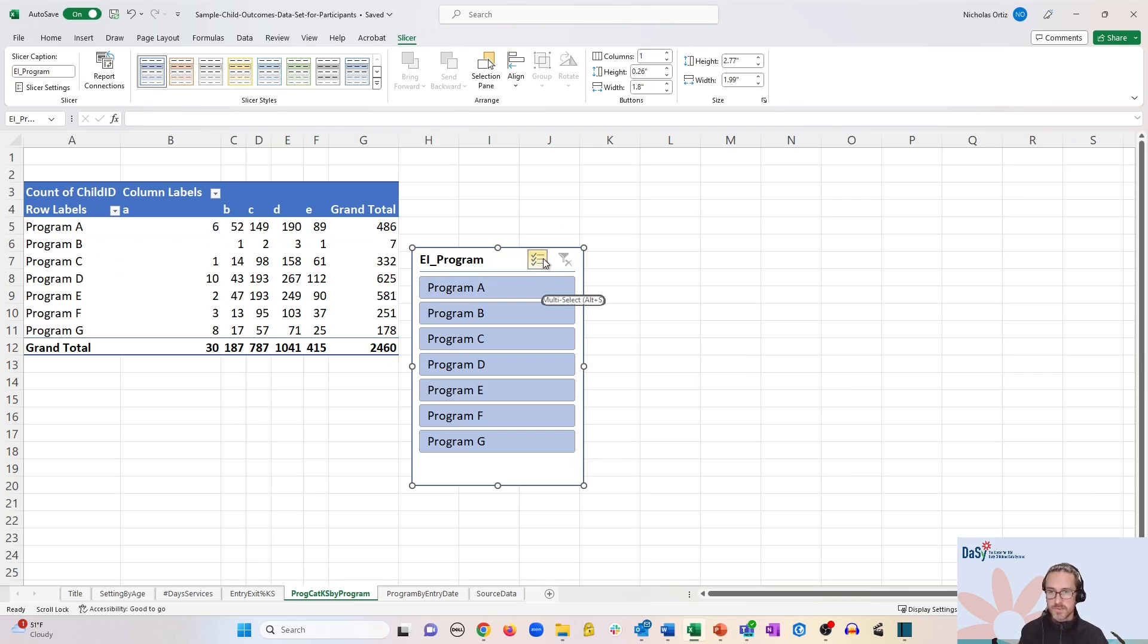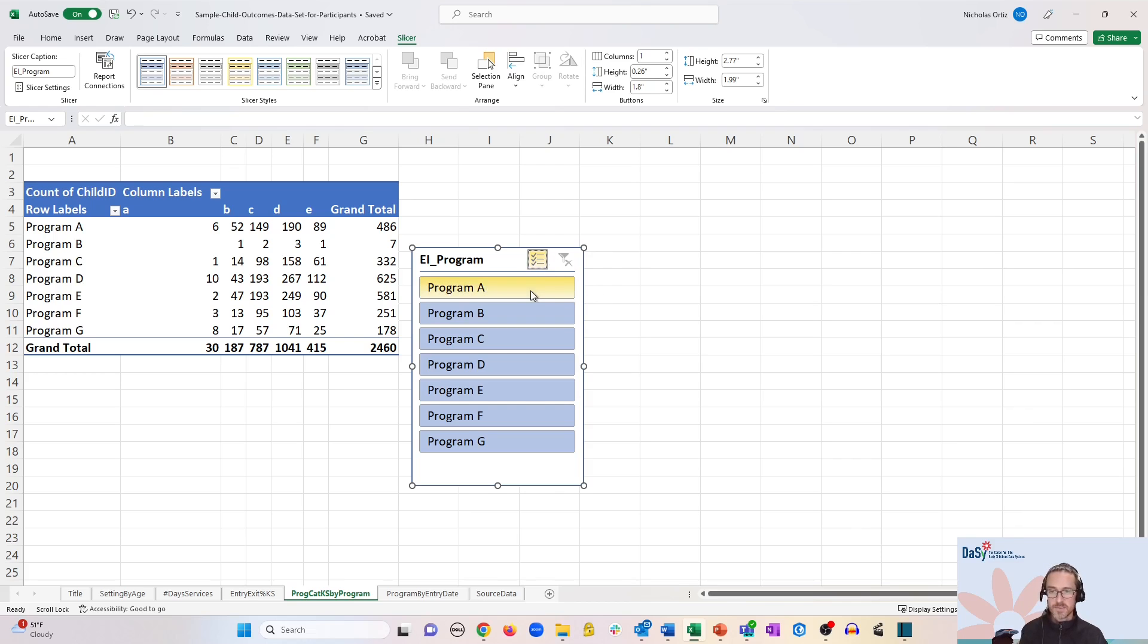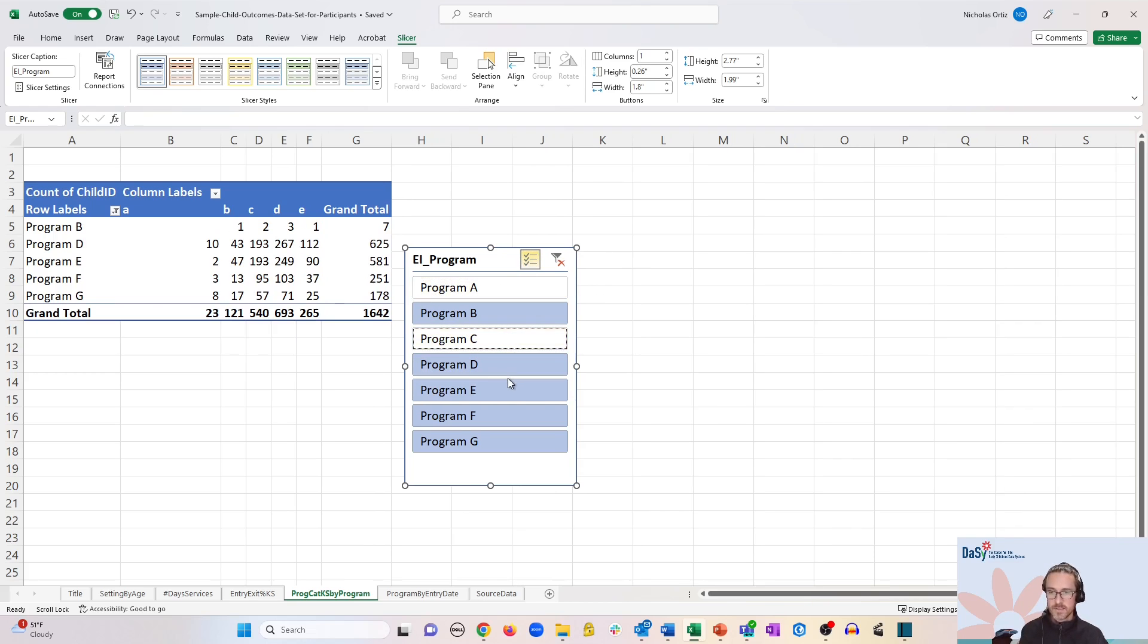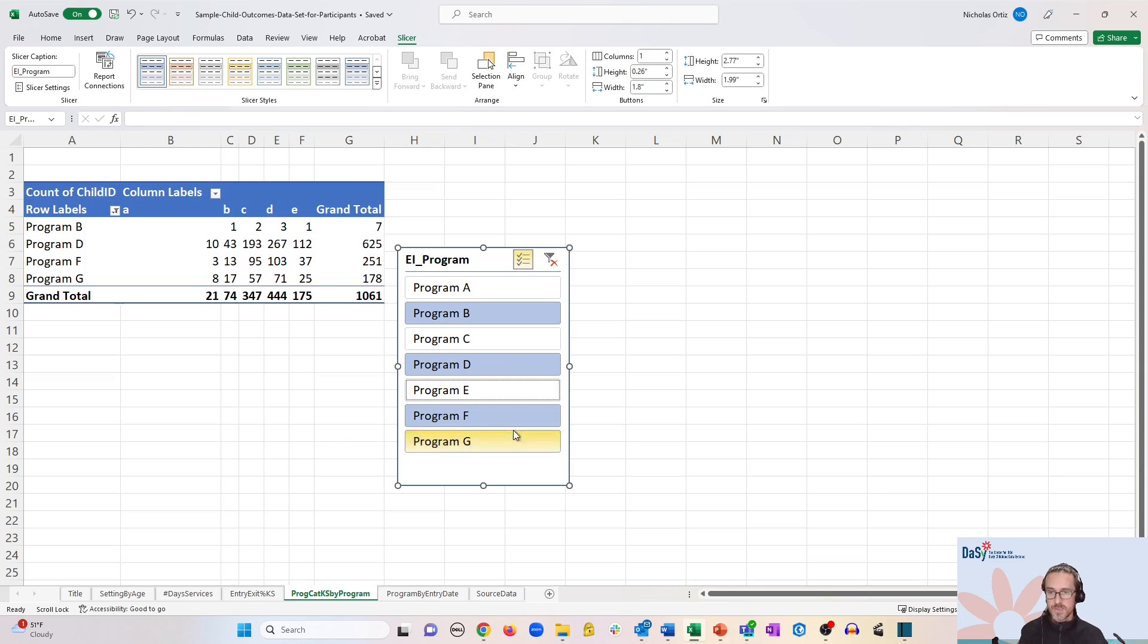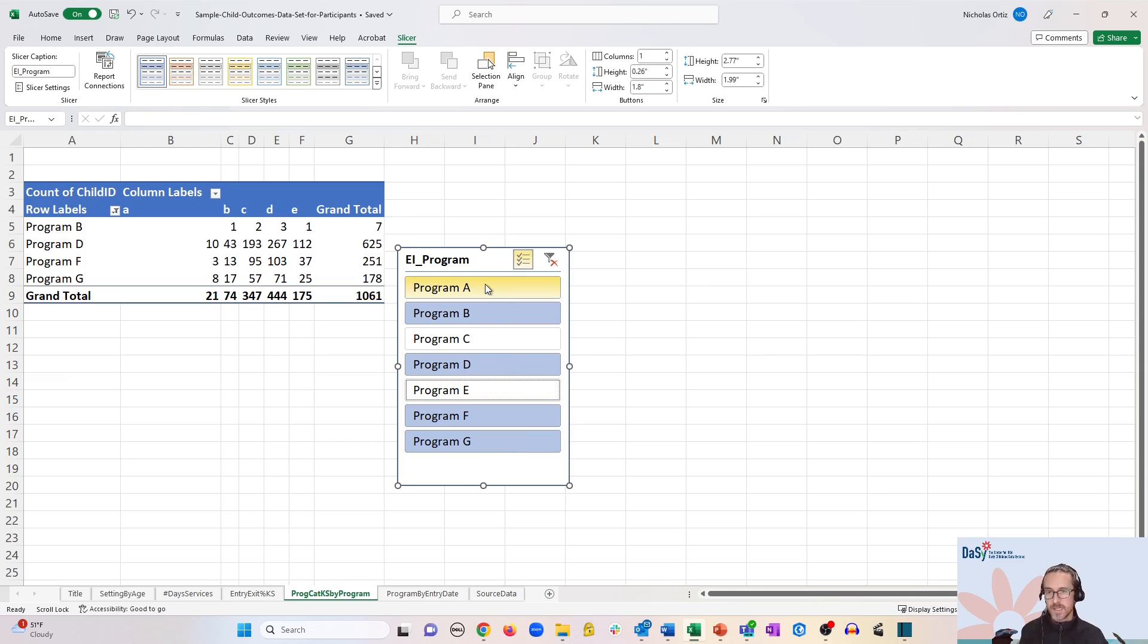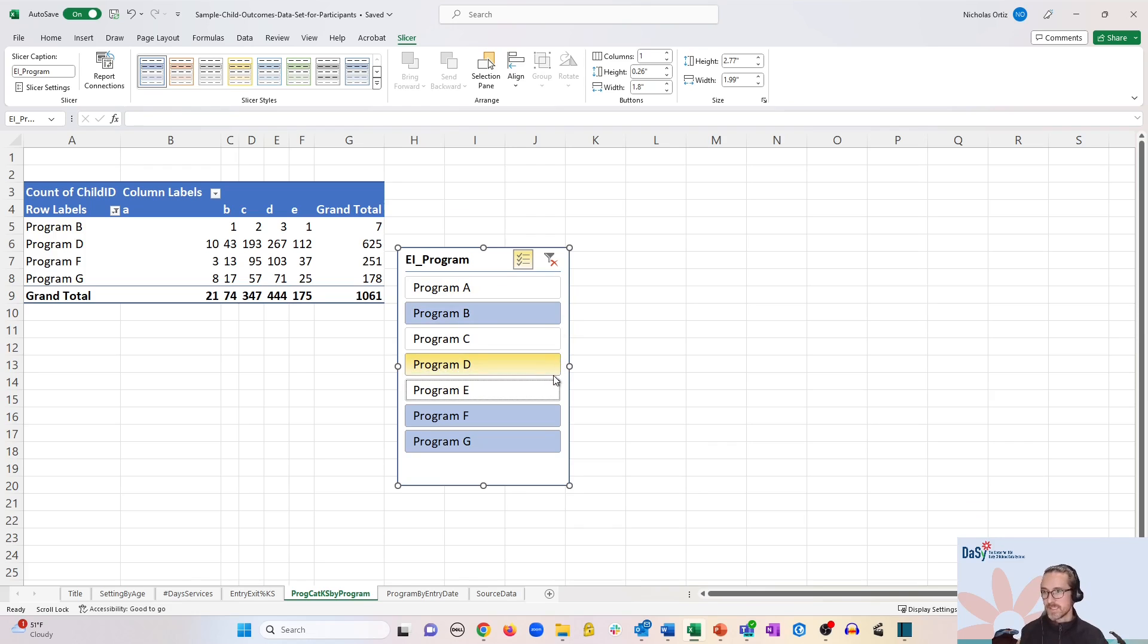You can also use this little icon here for multi-select options. So with that enabled, you can now filter multiple options and it's actually deselecting what I click now, and whatever is highlighted in blue is what ends up showing on the list over here toward the left.